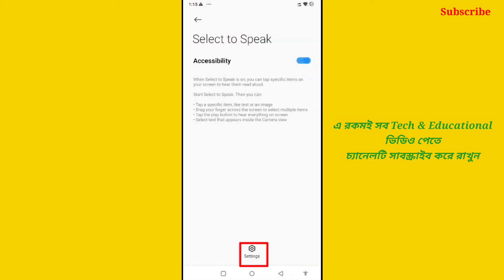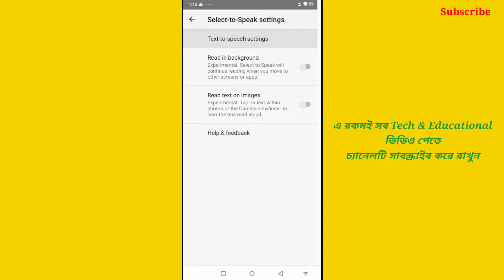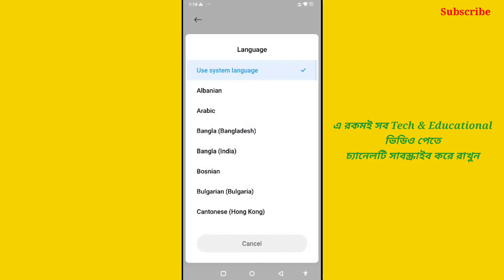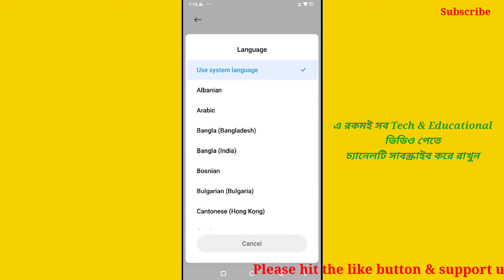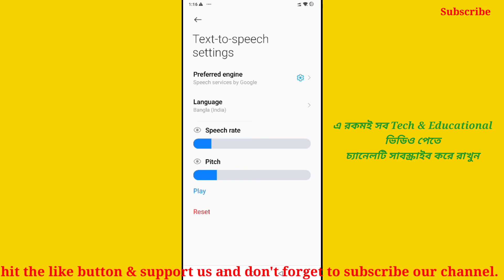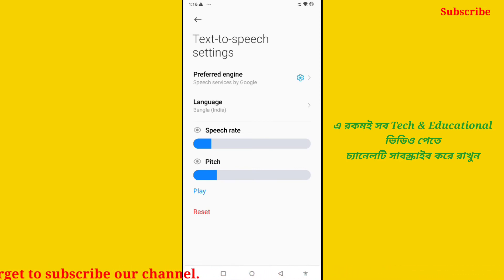Select settings. I am going to select the text to speech settings. I am going to click on language settings. I am going to select language and click on language settings. I am going to select speech rate, speed and slow.